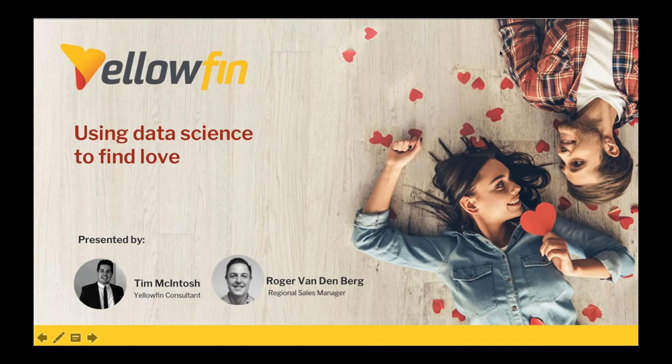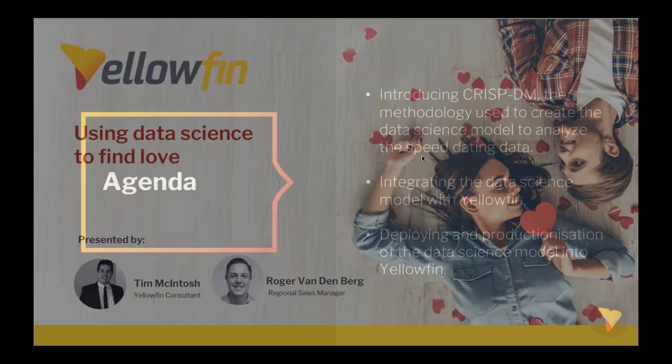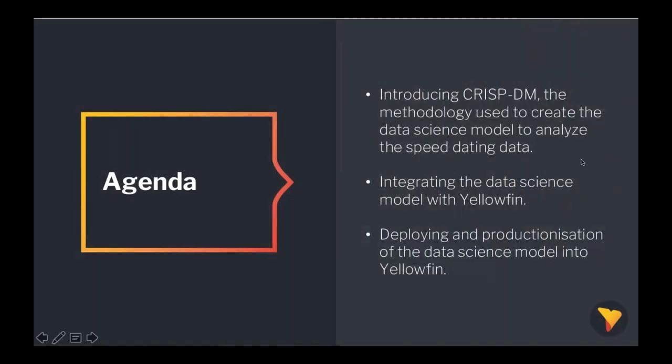So the agenda for the webinar today is as follows: Tim, our wannabe data scientist, is going to introduce you to the CRISP-DM methodology. We followed this methodology to create a data science model to analyze the speed dating data. We'll then show you how easy it is to integrate the data science workflow into Yellowfin using our data transformation flows. And finally, we'll take you through how we deployed and productionized it in Yellowfin. You've got tons of flexibility on how you can do this in Yellowfin. This is just one way of going about it.